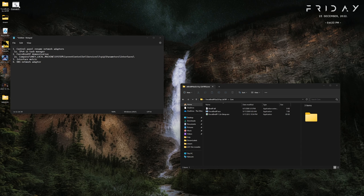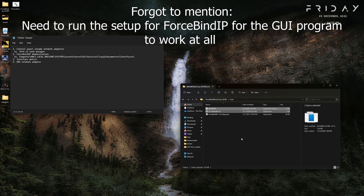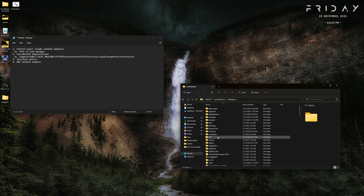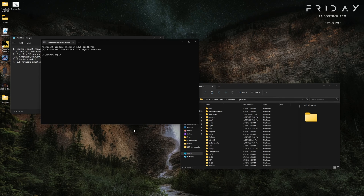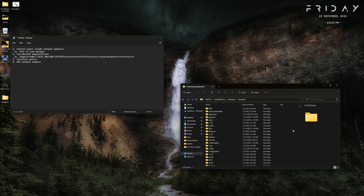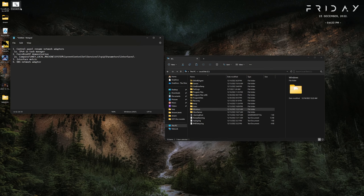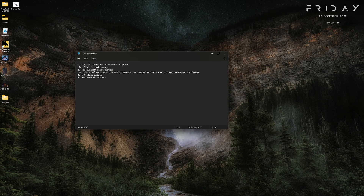To use Force Bind IP from the command line like that, run the Force Bind IP setup — it's about two clicks. Then take the two installed files, copy them, go to your C drive, then Windows, then System32, and paste them in there. You'll need admin permissions but it won't harm your system. This lets you run batch script files rather than going through the GUI program.